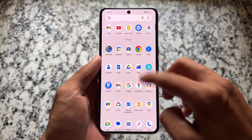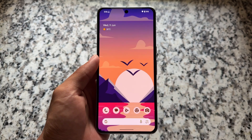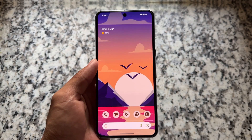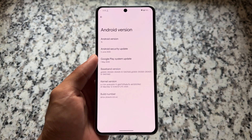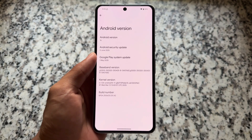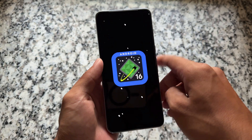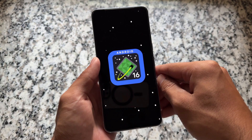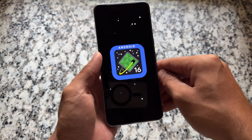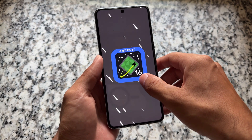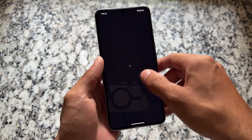The wait is finally over — Android 16 stable update is released and available for Google Pixel devices right now. Because this is the stable version, the source code is already out, which means the progress has started and Android 16 based custom ROMs are coming very soon.